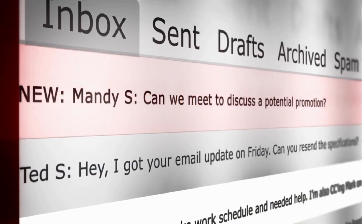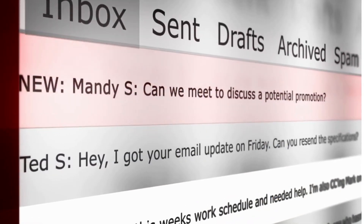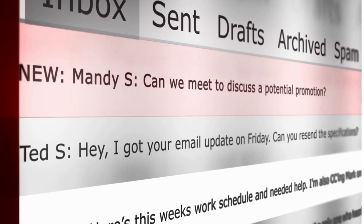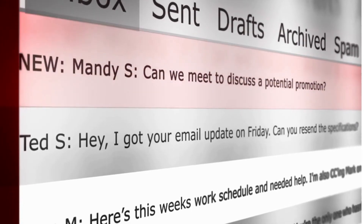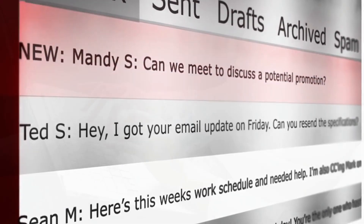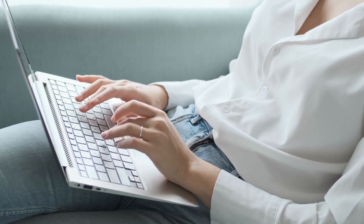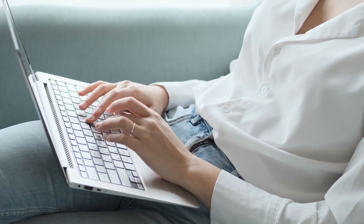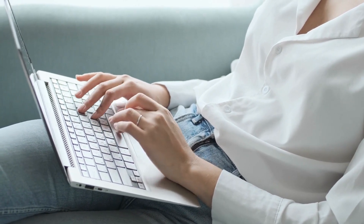Email spoofing is a technique used by malicious actors to forge the sender's email address in an email header, making it appear as if the email originated from a different source than the actual sender. The objective of email spoofing is to deceive the recipient into believing that the email is legitimate and trustworthy.